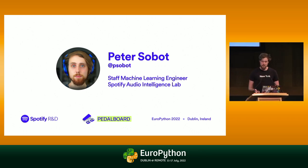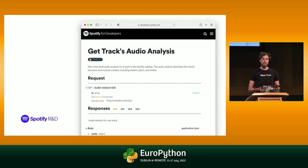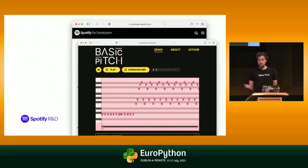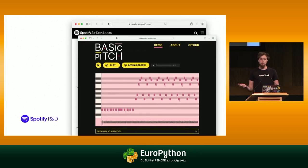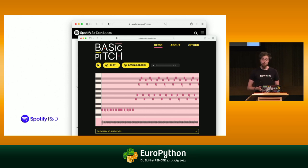Some of our work is stuff that you might have seen on the internet or in open source. We publish things like this API here, which lets you get the audio analysis of any song on Spotify — what key it's in, how fast it is. We also open sourced something a couple of weeks ago called Basic Pitch: a machine learning model that takes any piece of music and transcribes it into the notes used to play it, converting audio into MIDI. It's fully open source, built in Python, available on GitHub and at basicpitch.spotify.com.